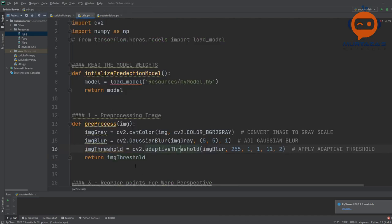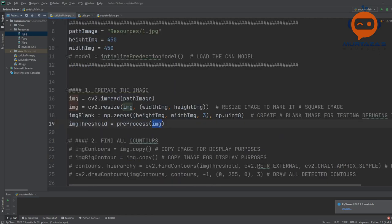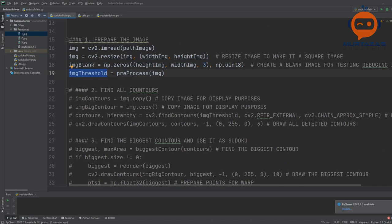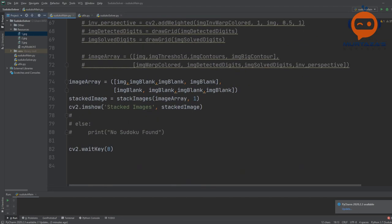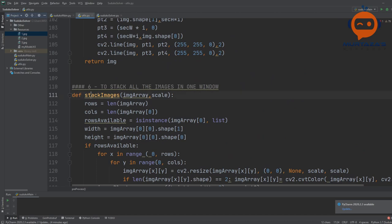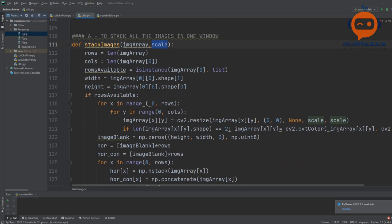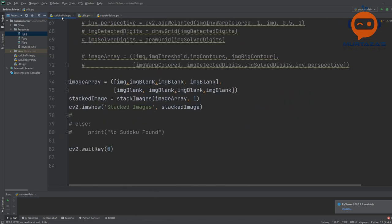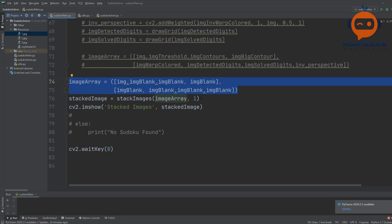The function returns the image threshold. We are displaying it using the stack images function I created a long time ago. That function is in utilities — all you have to do is send in all the images you want to stack and give a scale. It will return one image that we can display using imshow. The blank image is there so we can replace it with each step's output as we go.